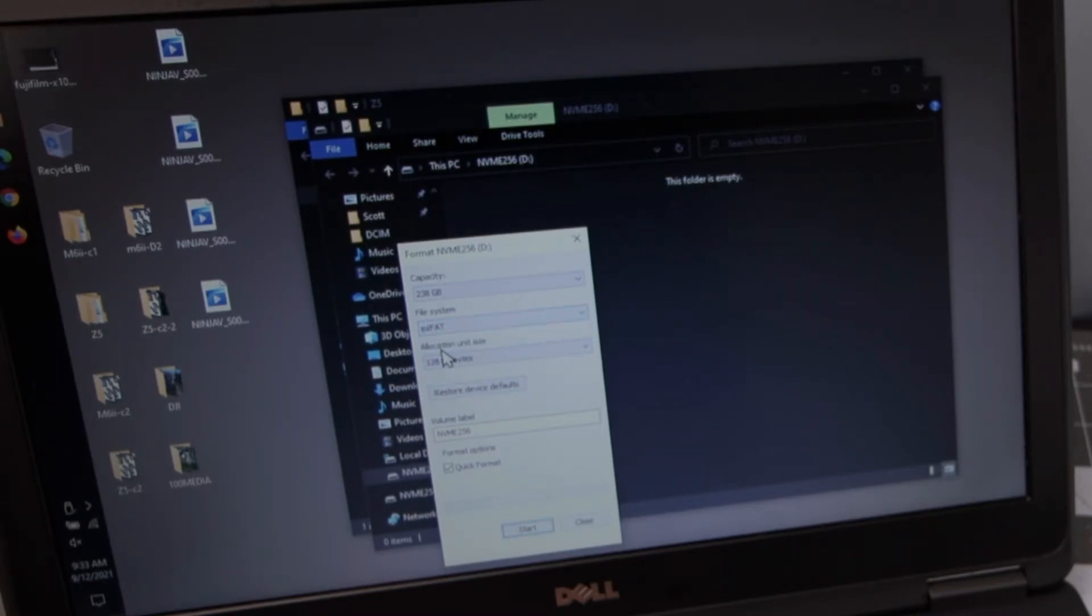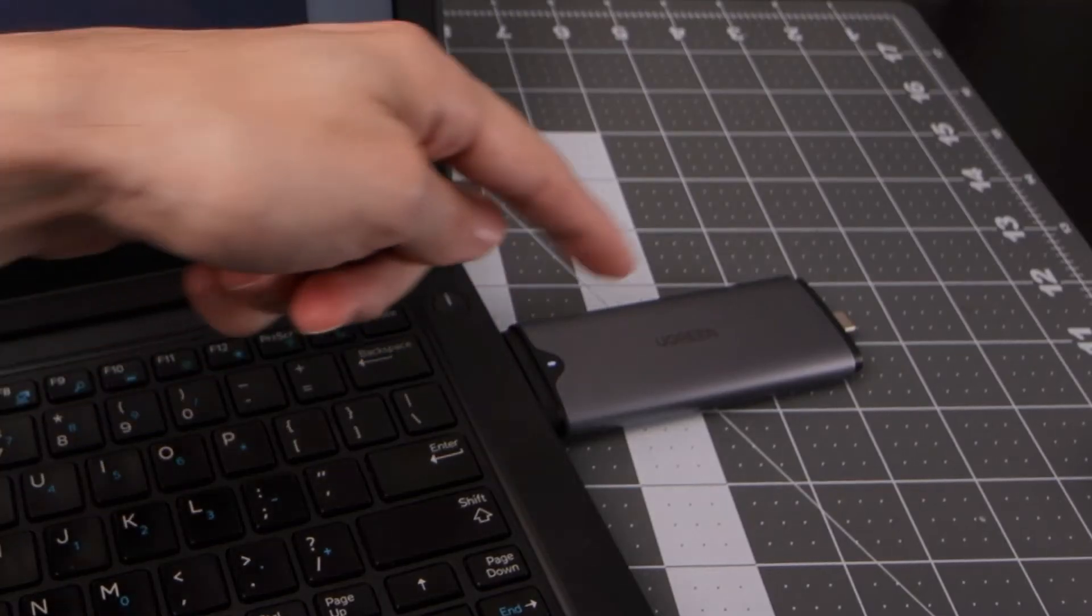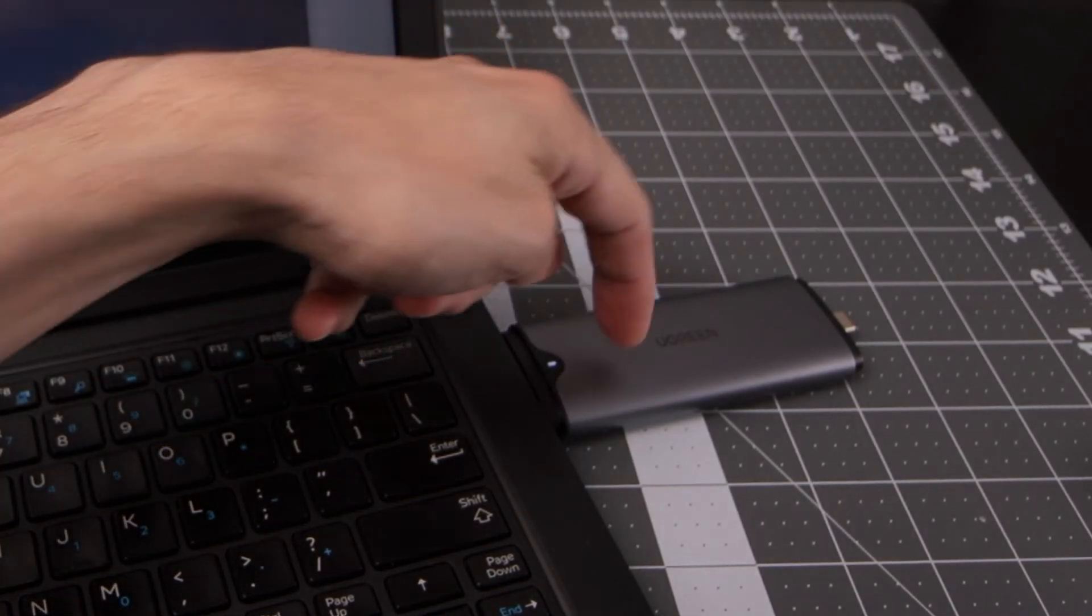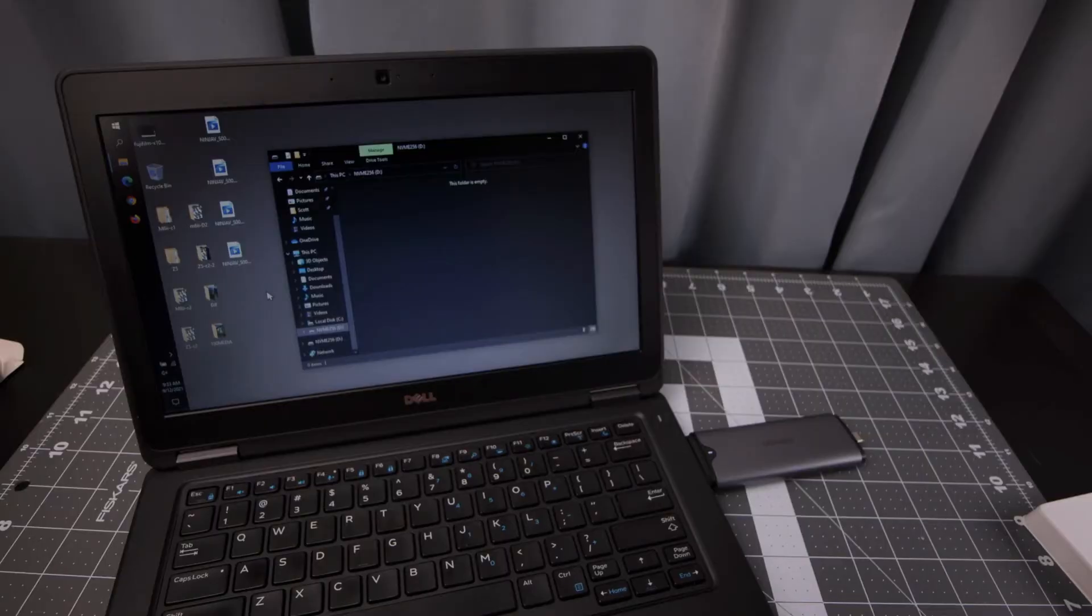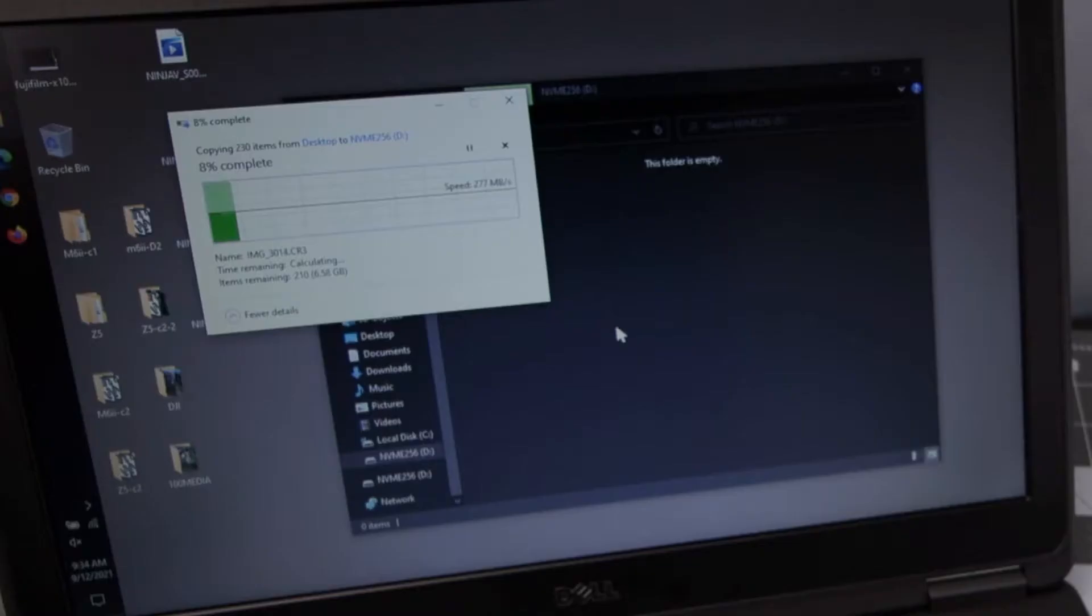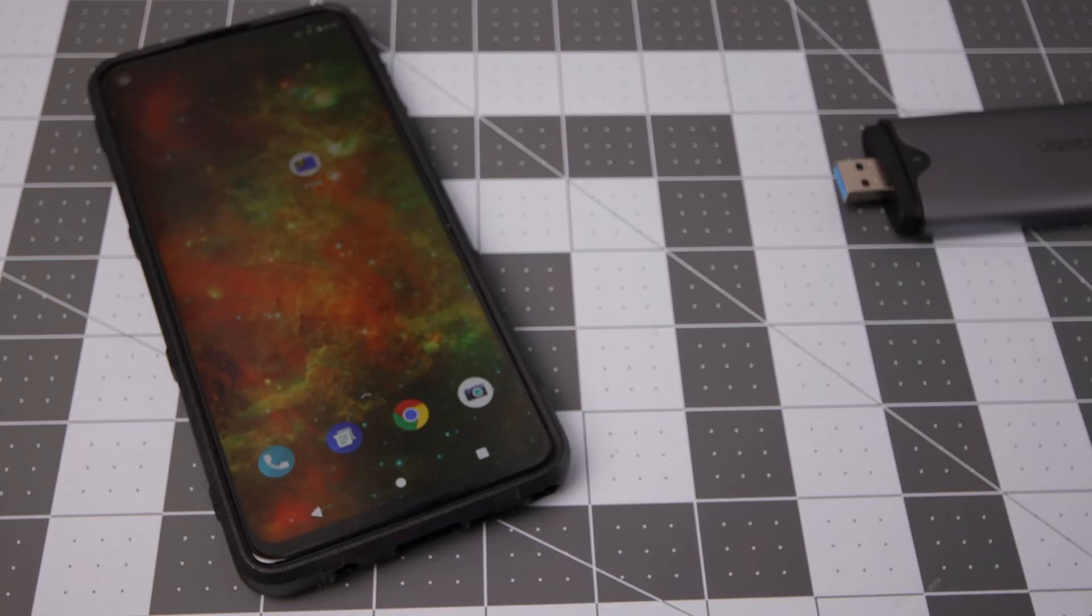So I think in this situation I want to use EXFAT and then set that to whatever. Clearly the design is a little awkward because the connection points are right on there. So we're going at around 280 megabytes a second. That could depend on the speed of the drive inside the computer as well.